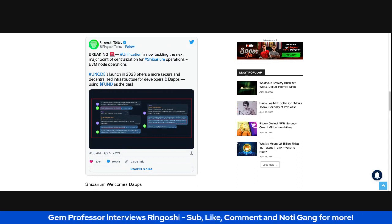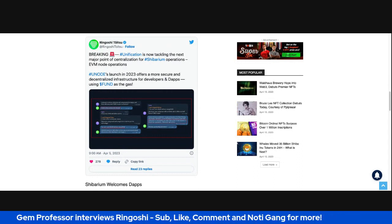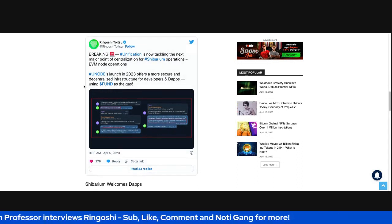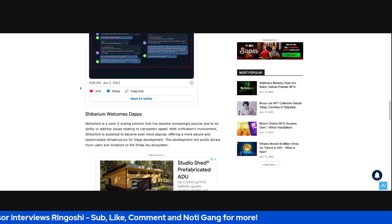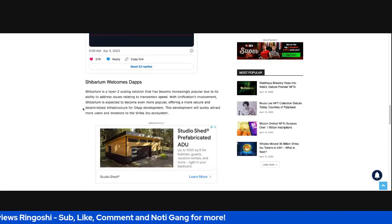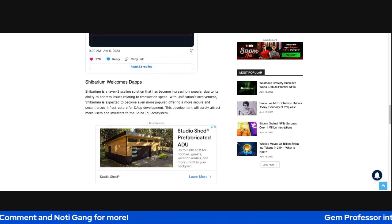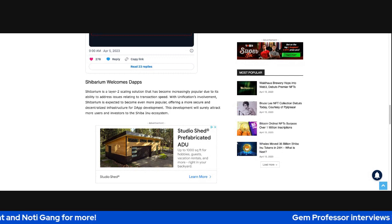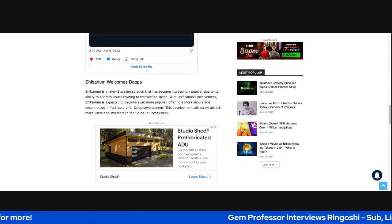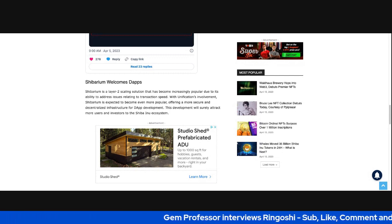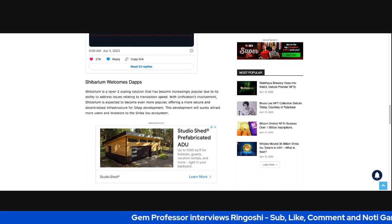All right. So Shibarium welcomes dApps. Shibarium is a layer-2 scaling solution that has become increasingly popular due to its ability to address issues relating to transaction speed.